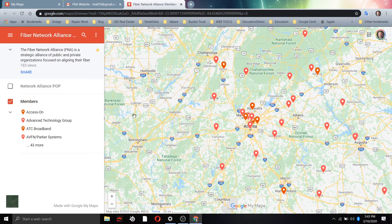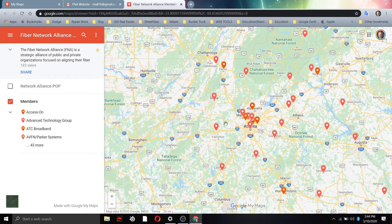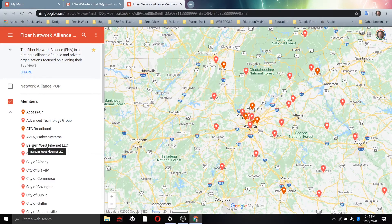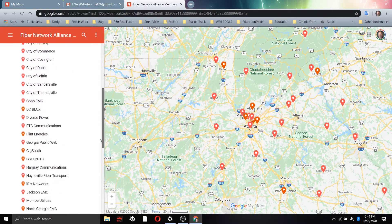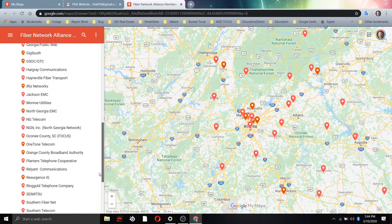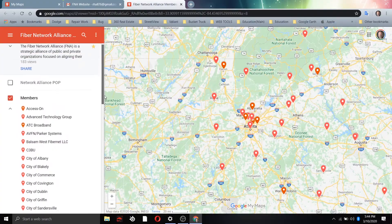What we see is a map with a menu on the left-hand side, and on the main screen are the classic Google icons. Those access this layer here that's checked on for members. If you note very carefully, it'll say 43 more. Clicking that actually gives you all the members currently in the association, and you can use the scroll bar alongside to move up and down.